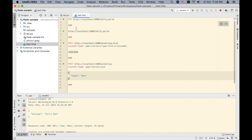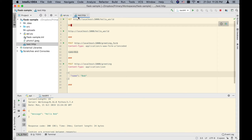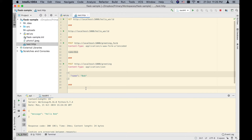One point I missed: in one .http file, you can have multiple requests. Those requests are separated by three pound or hash signs — just like in Postman, where one collection can have multiple HTTP requests. You just need to separate them using three pound characters.